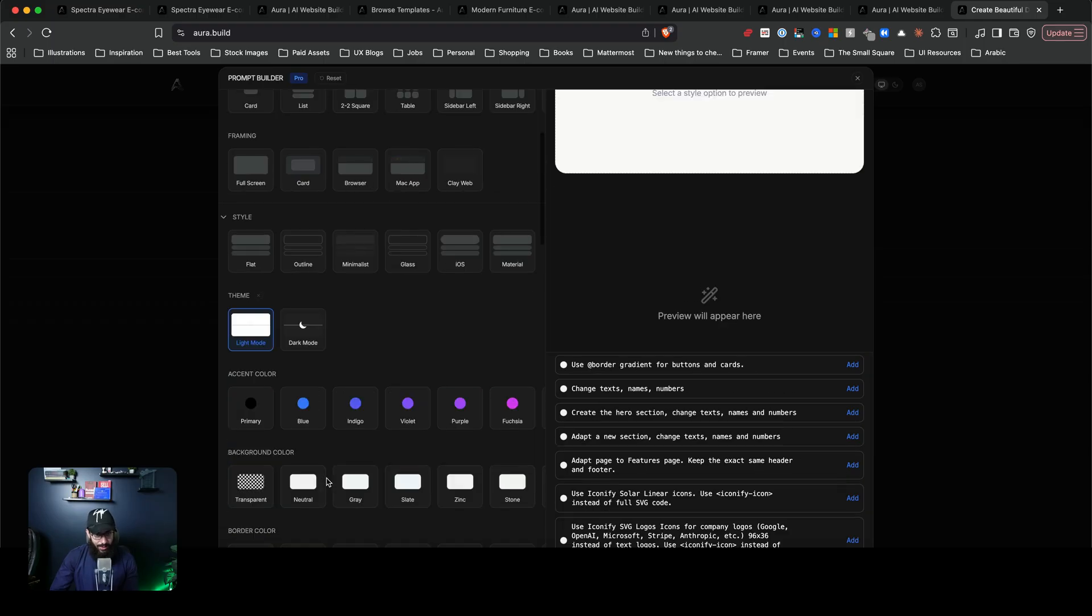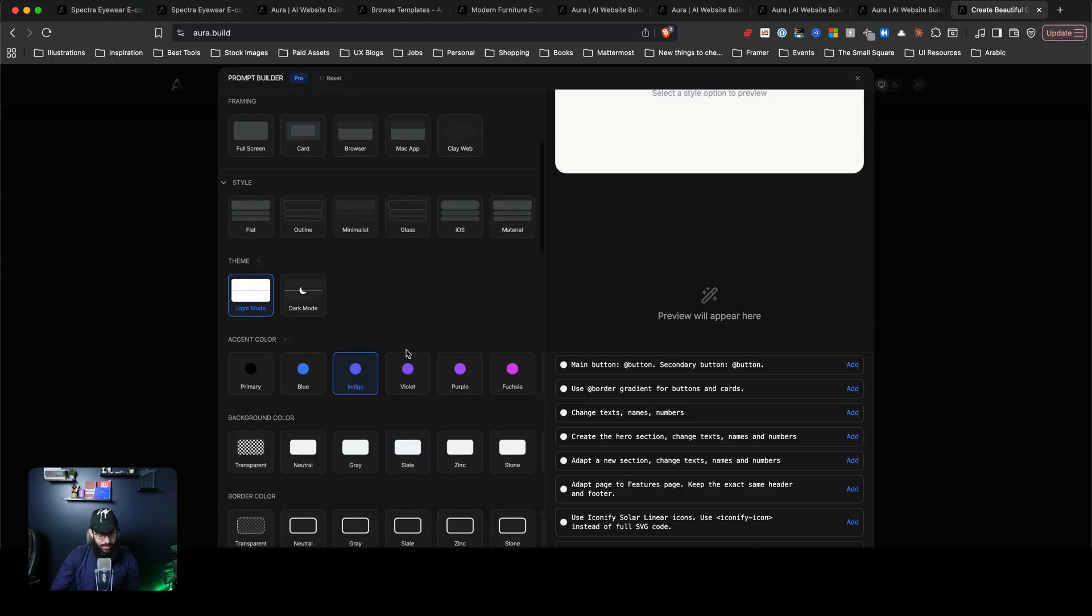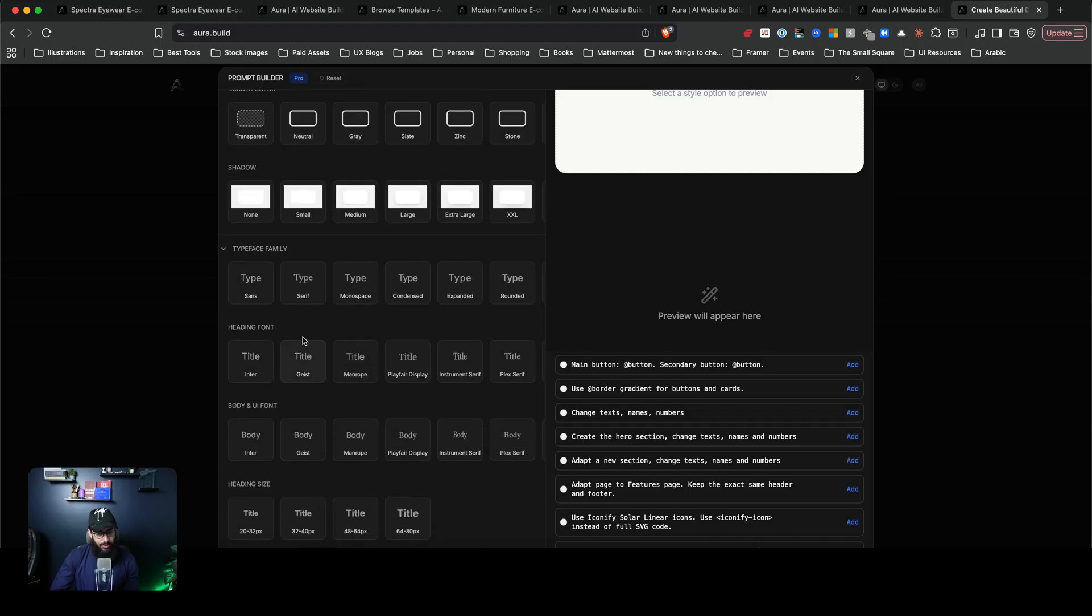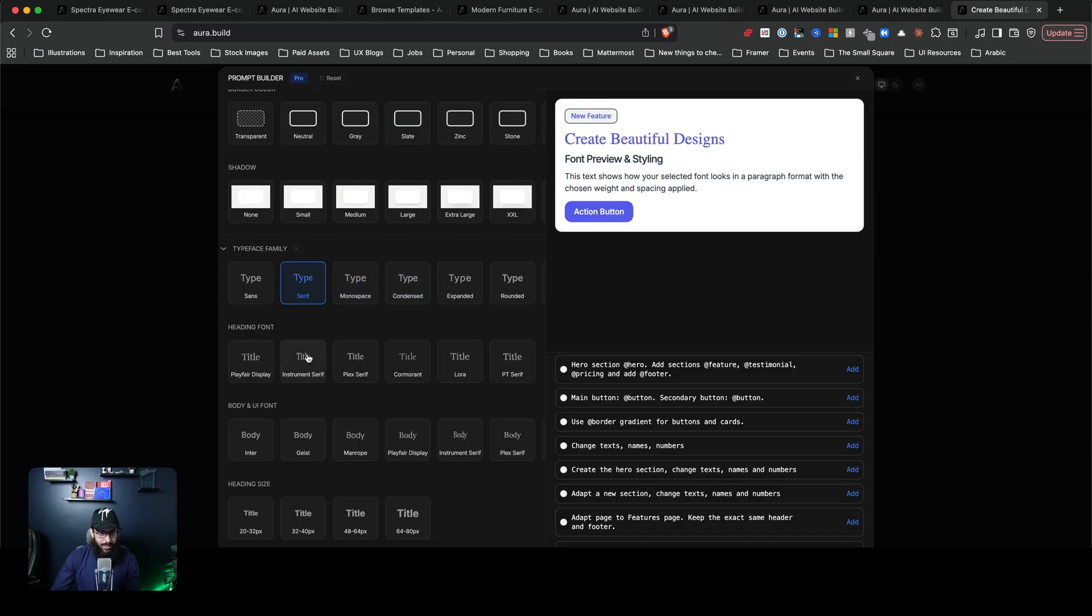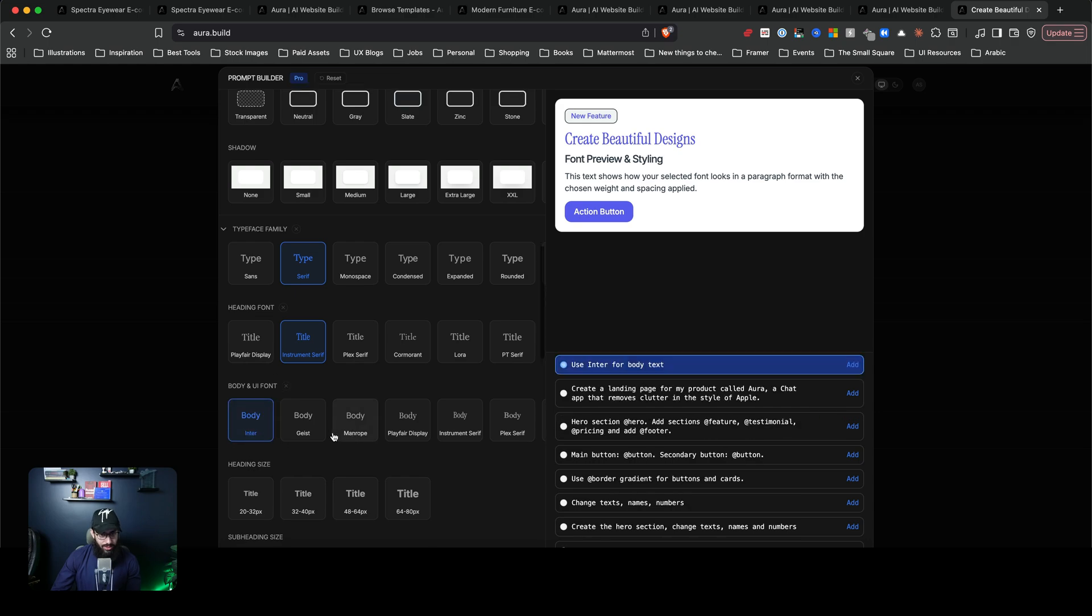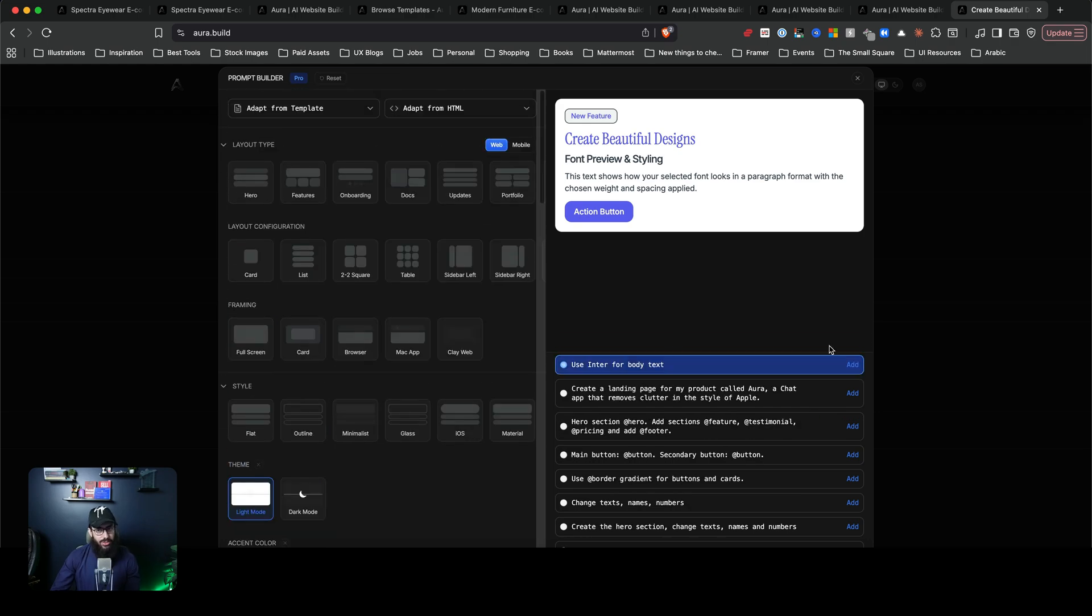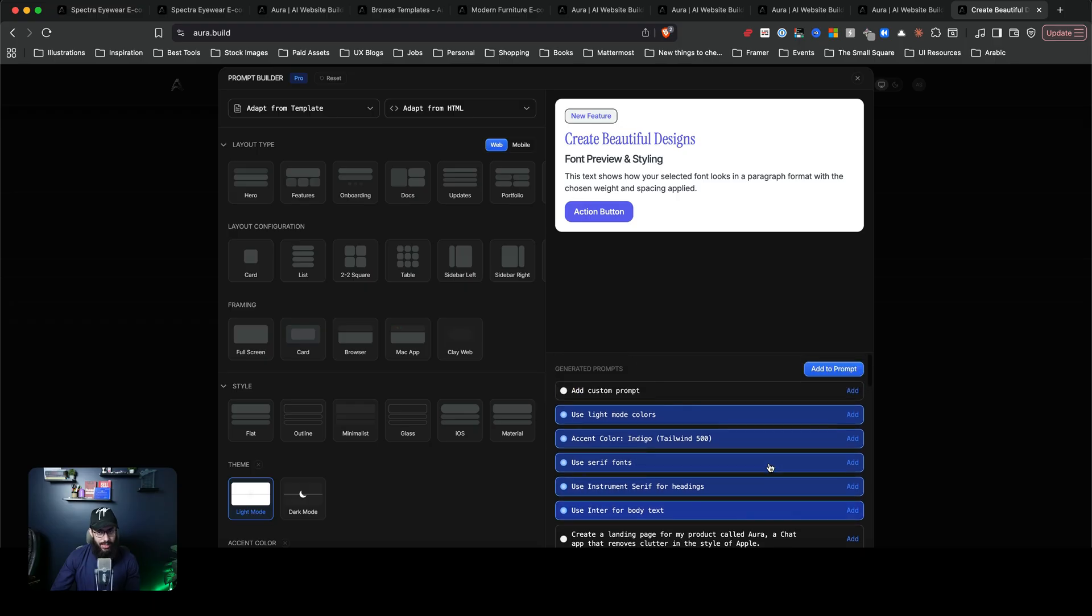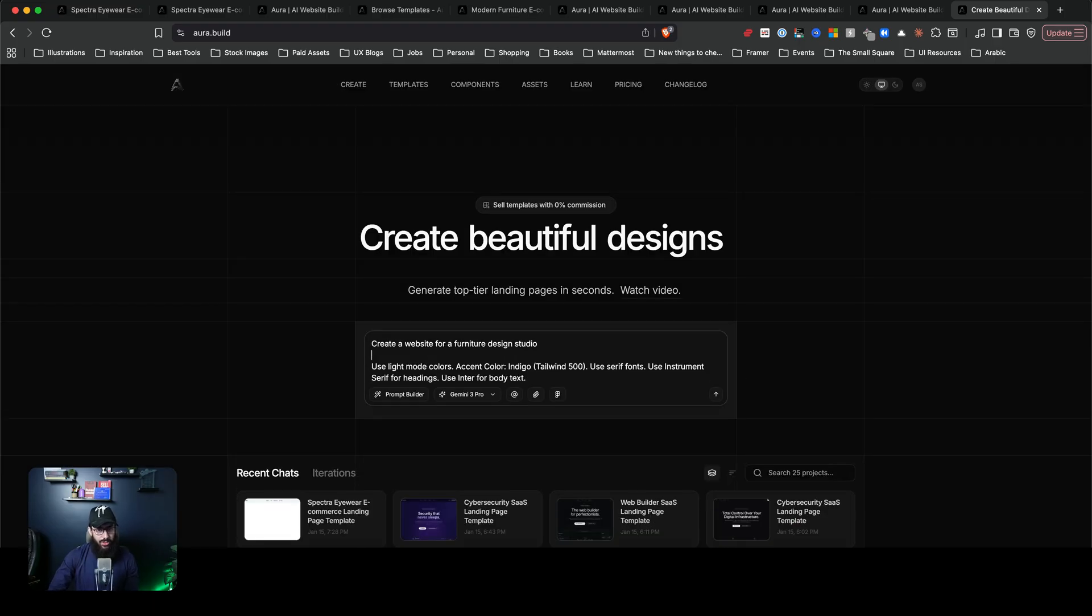Main button, secondary button should be this. Use border gradients for buttons and cards. Change text names. Create the hero section. So you can actually go ahead and do that. But the only thing that I think we're going to give is the light mode is going to be the color. Maybe the primary color is going to be this particular one. Since it's a furniture design website, I actually want it to be classy. So I'm going to choose the typeface family to be this particular one. Let's use instrumental serif. And then for the body font, let's just go with inter, pretty basic. And I think that's pretty much it. So we're going to go ahead and add this to the prompt. And at the top, we're just going to say, create a website for furniture design studio. And let's just see what it does. I may skip this part because it does take a bit of time.